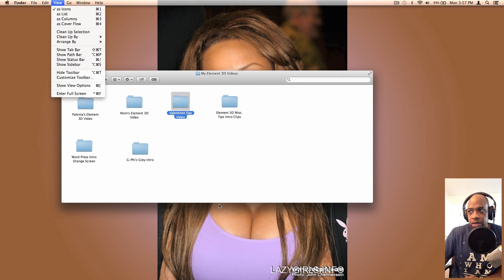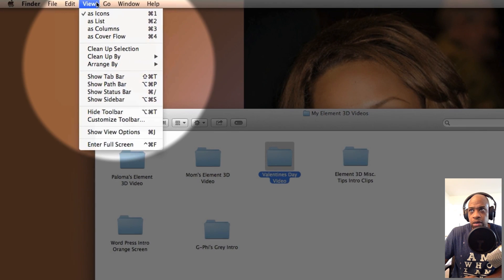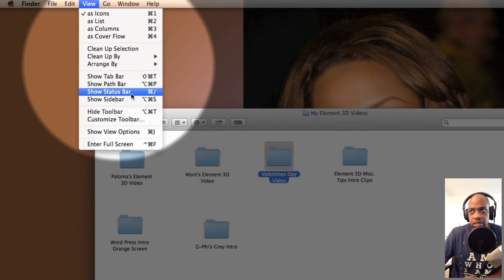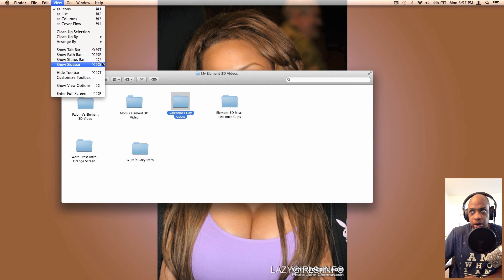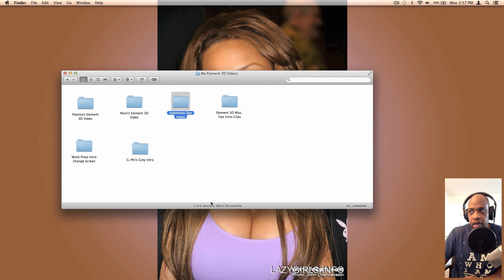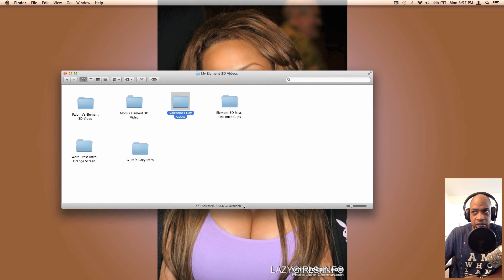...then what I do is go to View and then I go to Status Bar or you can hit this command key here. You can see this will pop up down here. This tells me that one of six items are selected and this is one of the six items, and 388.6 gigabytes are available.